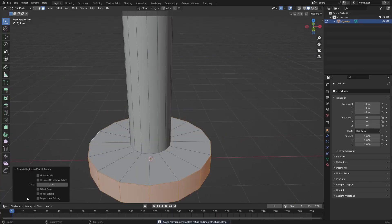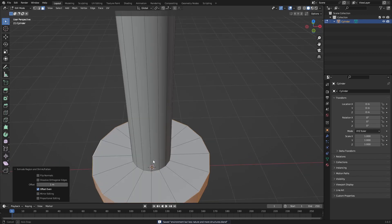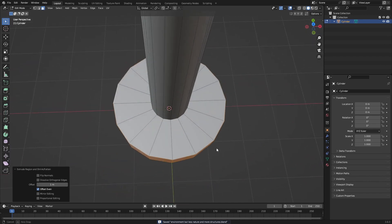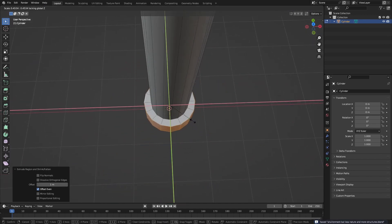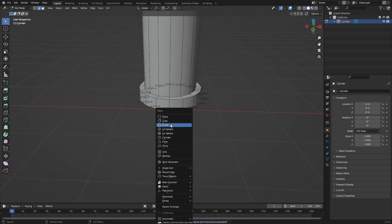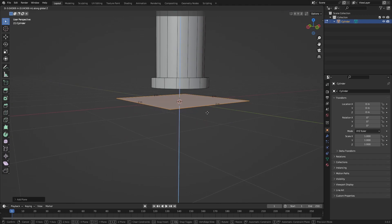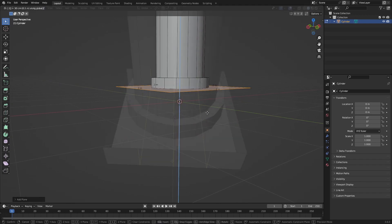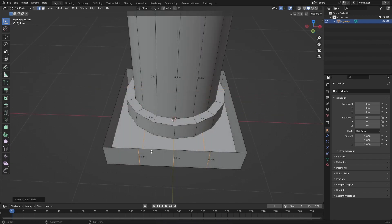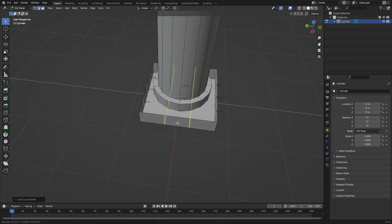So first we had to start off with a cylinder and then I added some loop cuts and extruded some bits to make the pillar. Making a pillar isn't really that complicated, it should be pretty simple.